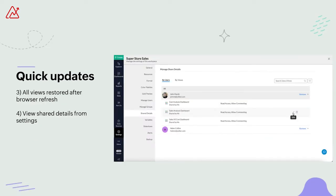Coming to the third update — previously, when you would refresh your browser while having many views open, only the last open view was restored. But now we've enabled the restoration of all the views upon browser refresh. Lastly, the workspace settings page now provides the shared details for all your users and views. As you can see in the screenshot, all the dashboards that I've shared and all the users I've shared them with are listed, ensuring better clarity in terms of viewing where your dashboards have been shared.